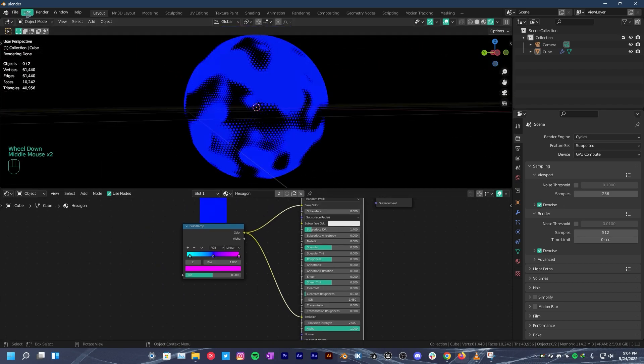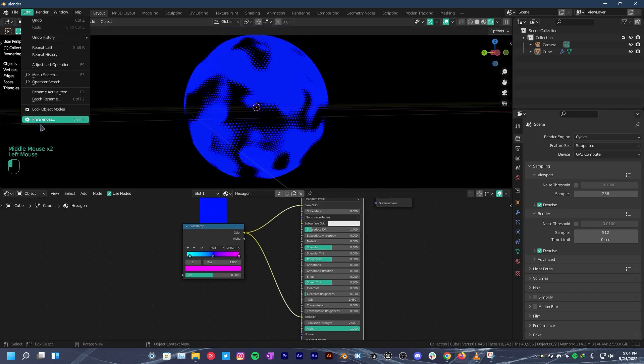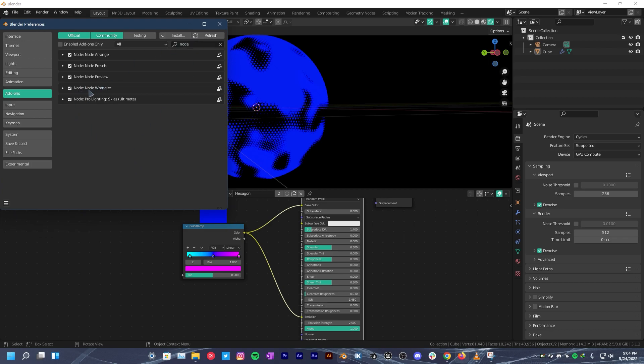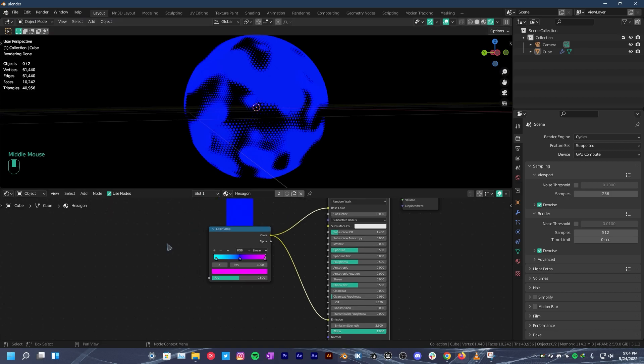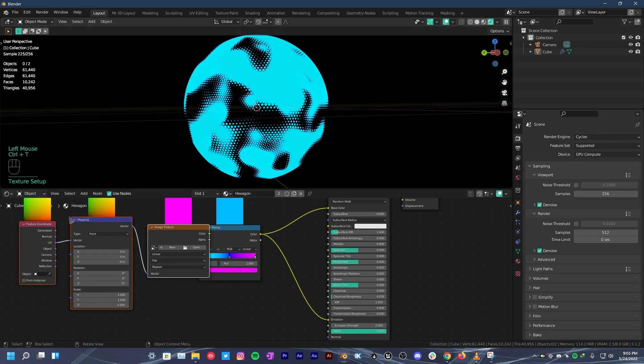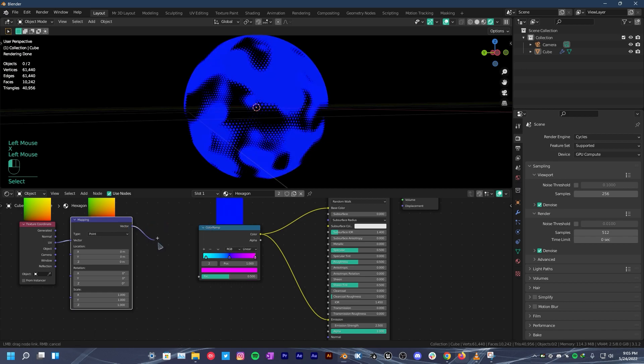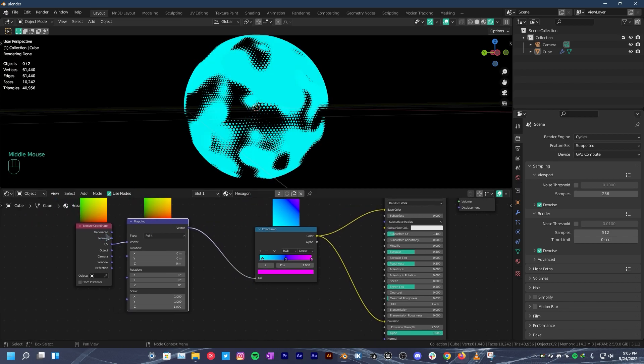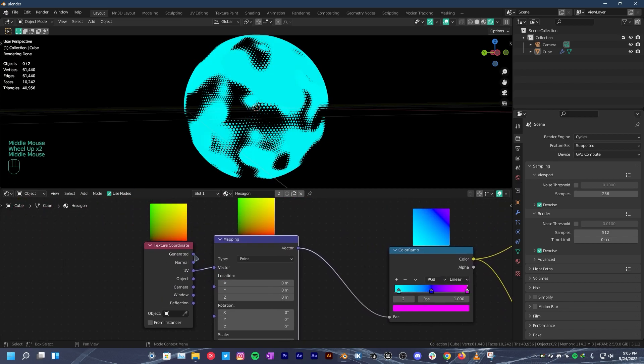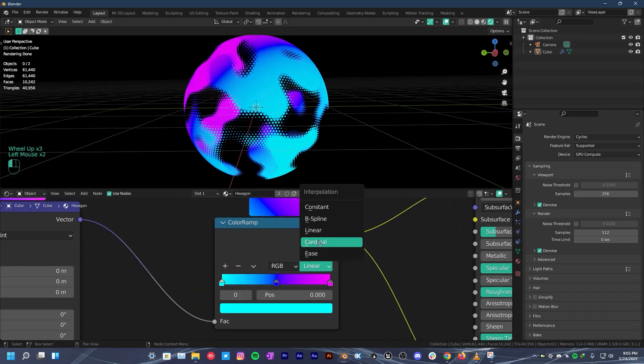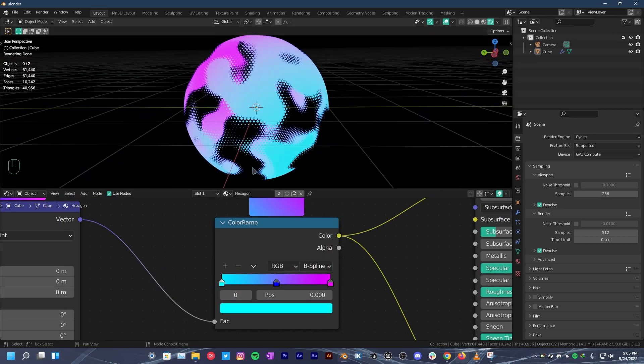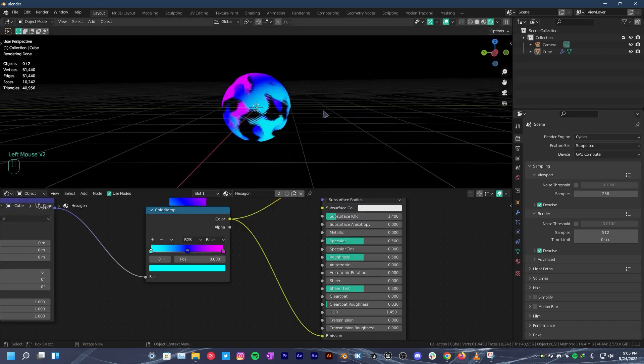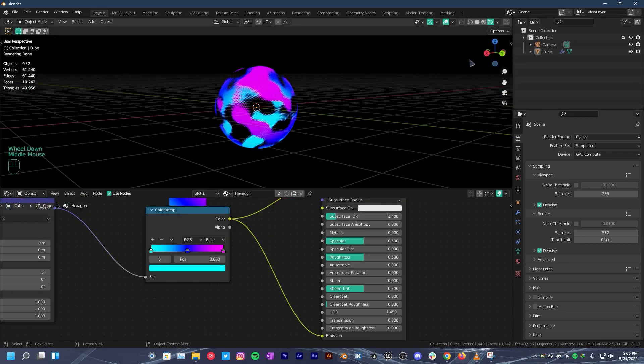Now go over to Edit, Preferences. Under Add-ons, search for Node Wrangler. Hit that check mark right next to it and you're good to go. Select color ramp and press Ctrl T. It's gonna add mapping and texture coordinate. Change coordinates from object to generated. And as you can see that we have this gradient going on. You can also play around with color ramp however you want.